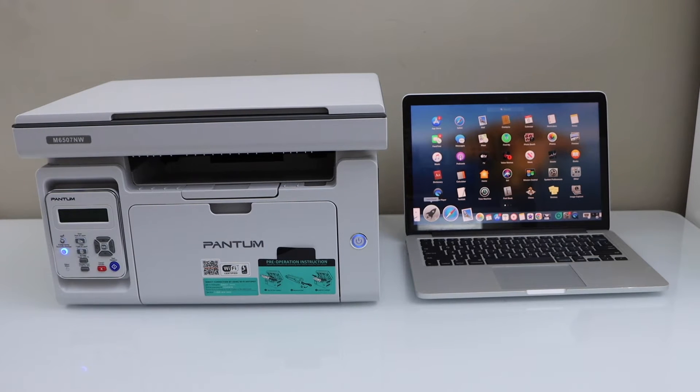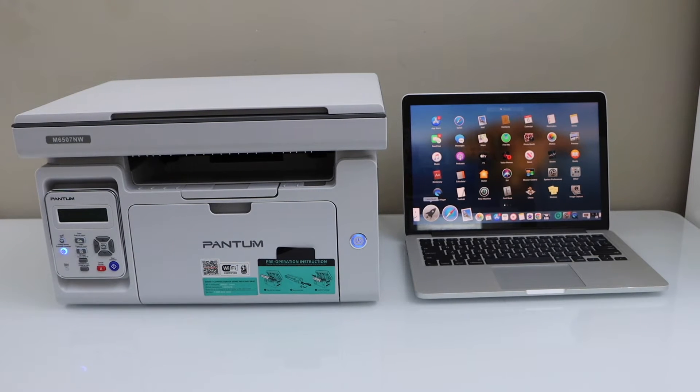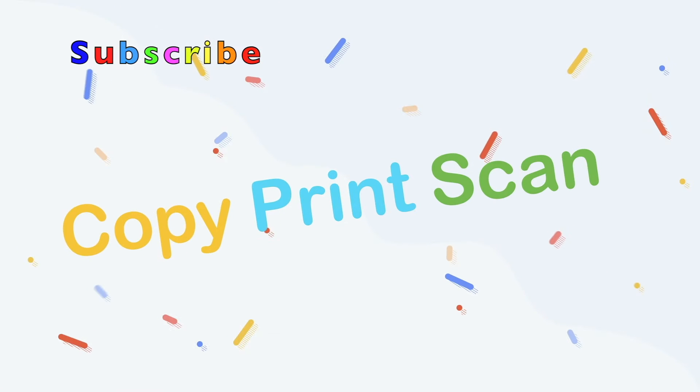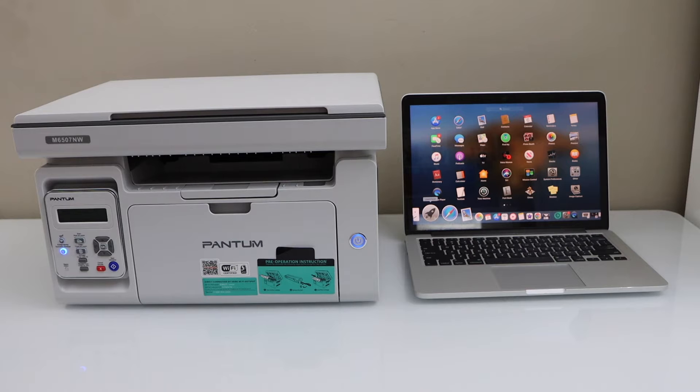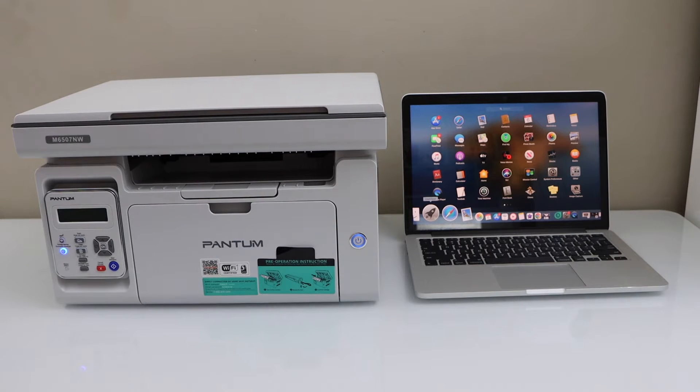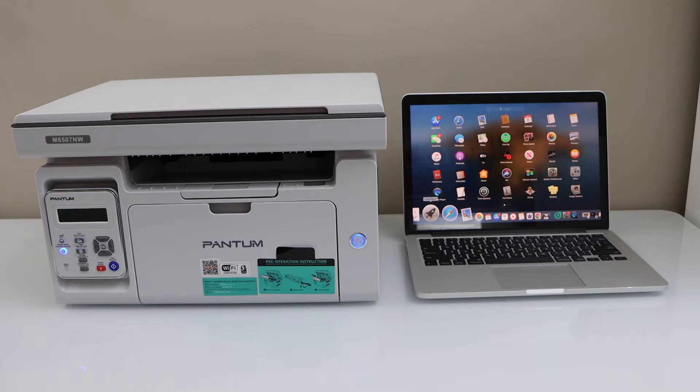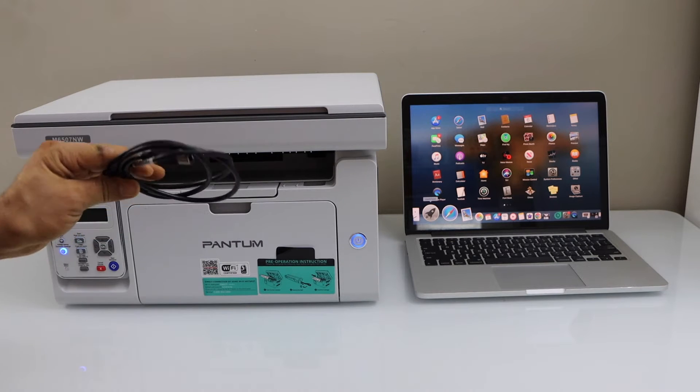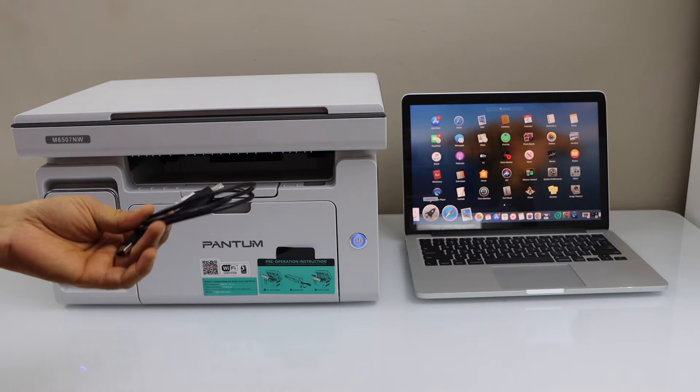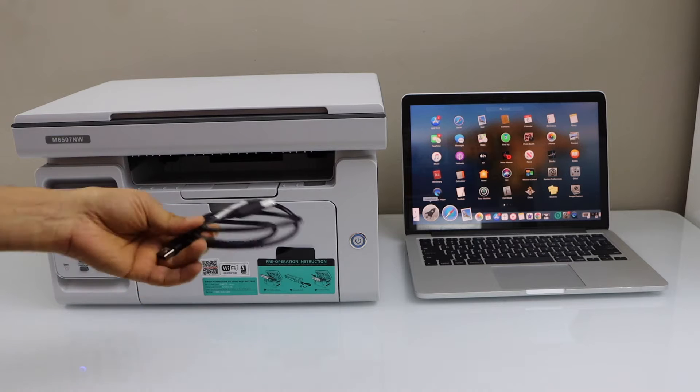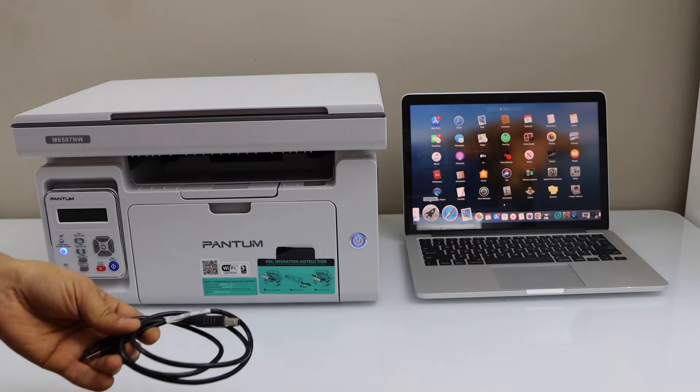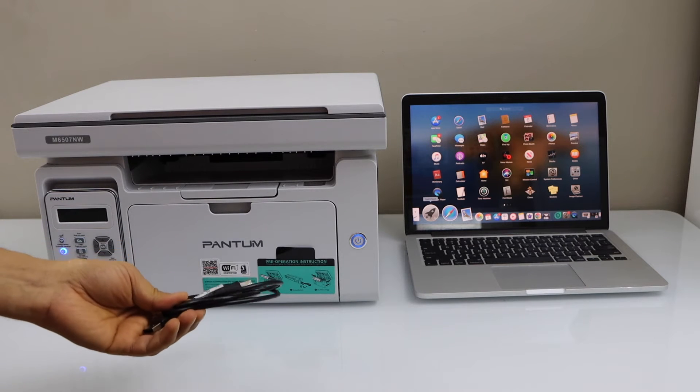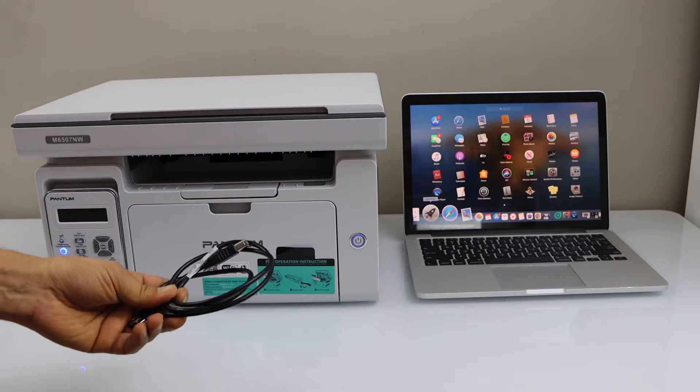In this video I'm going to show you how to set up your Pantum printer with a MacBook. There are a few methods to use this printer with your MacBook or laptop. You can use it over WiFi using the WiFi setup, or you can use the USB cable to connect directly with your printer. I'm just going to show you how to use the USB cable.